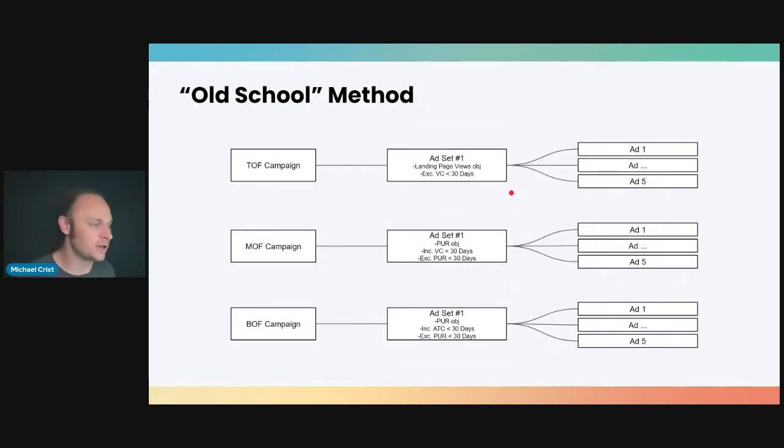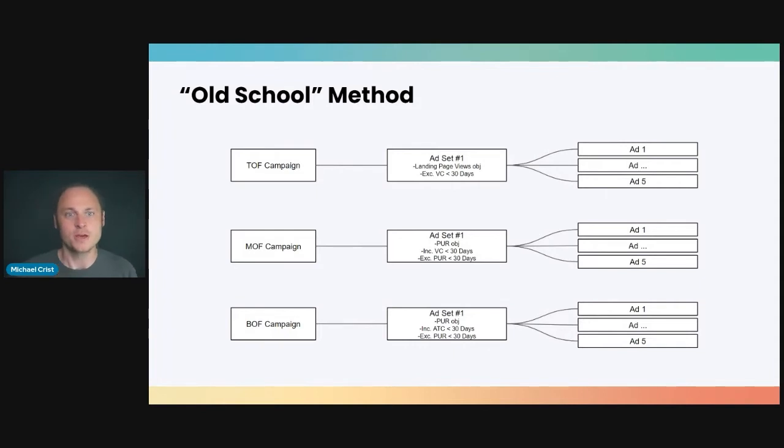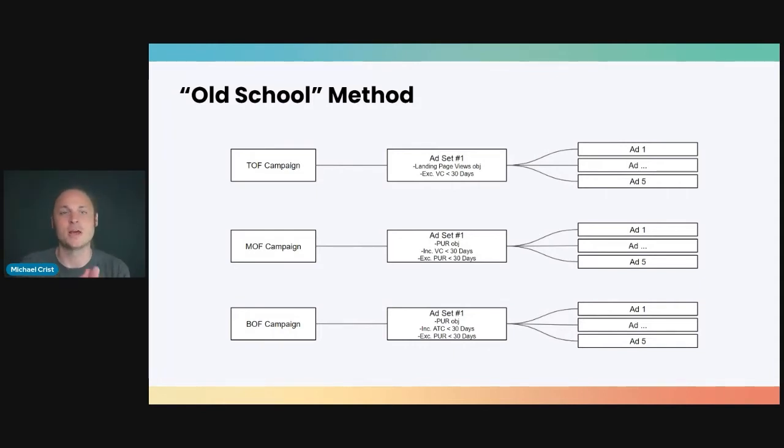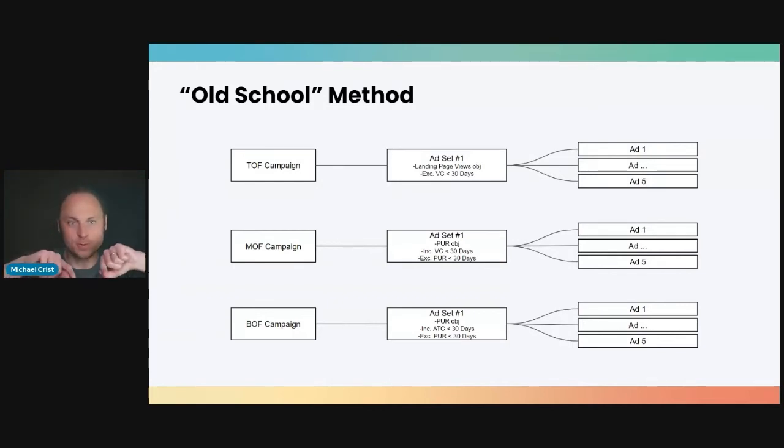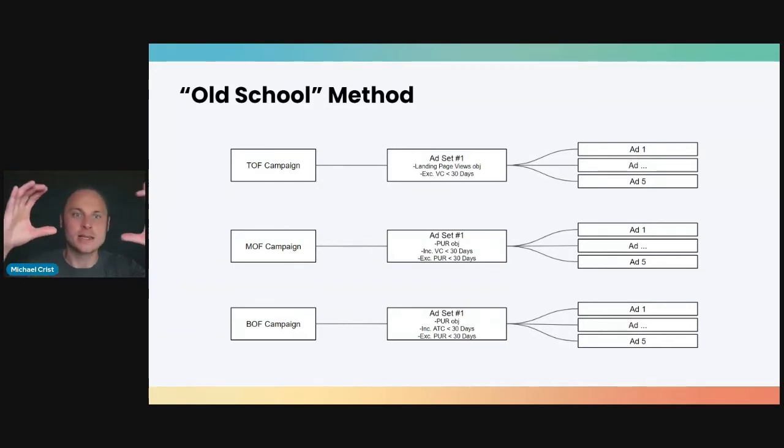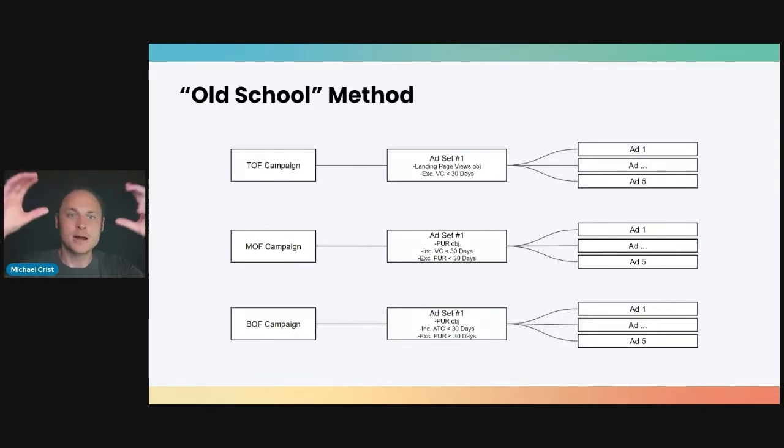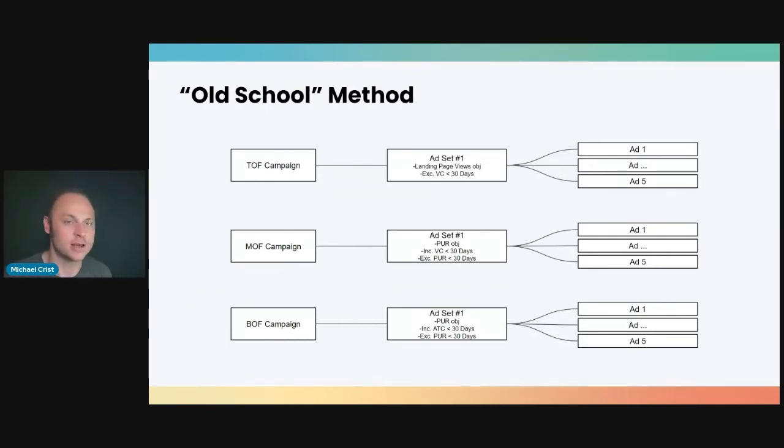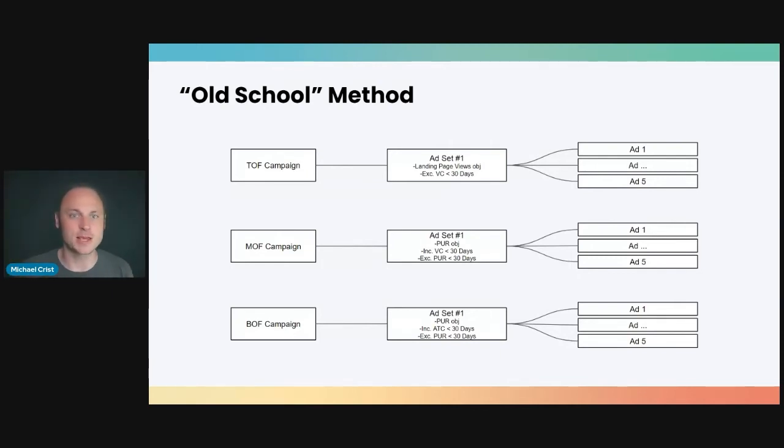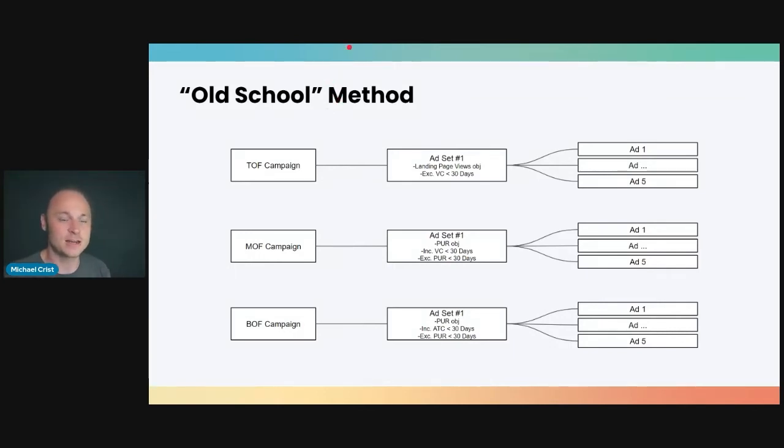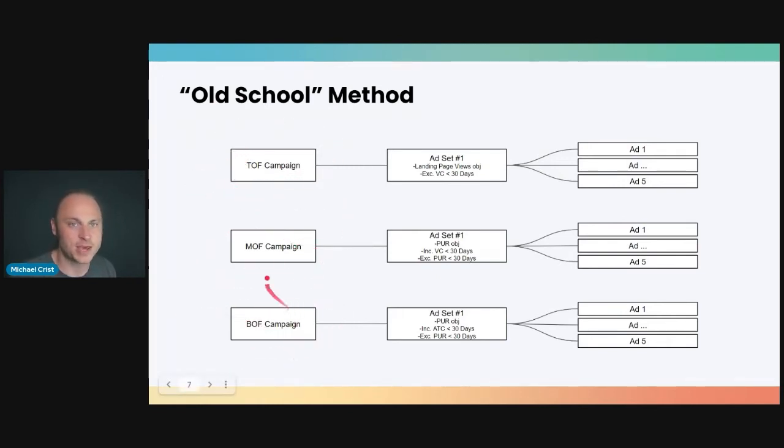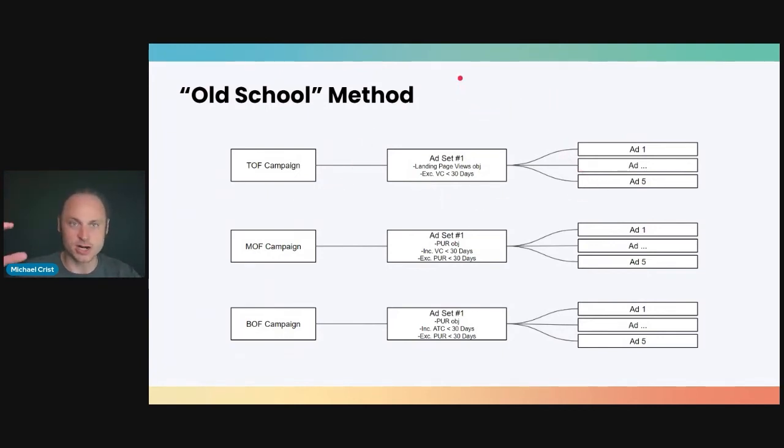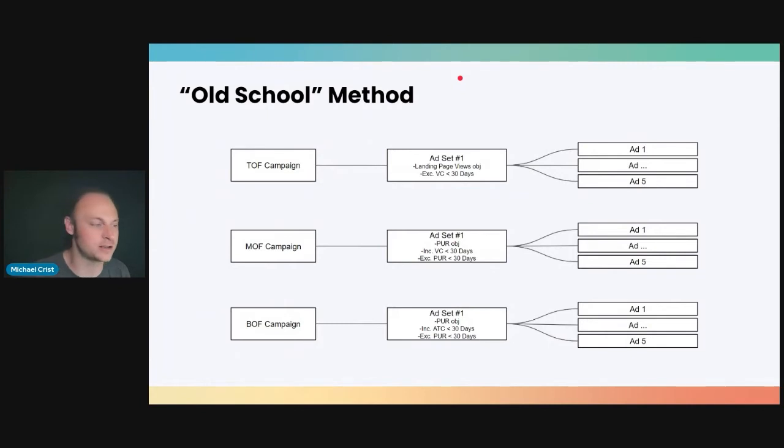All right, the next method I want to tell you about is the old school method. So back before Facebook got real advanced with its algorithm, you used to have to build lots of kind of complex funnels to do your marketing. You'd have to drive awareness and increase engagement and educate people and overcome objections, and then finally go for the purchase with an offer and things like that. And you'd build these kind of complex marketing funnels around each stage of the funnel, around each milestone in the customer journey. Well, since iOS 14 and some of Facebook's algorithm updates, we have found that some of these campaign structures are starting to work again. So one that we're finding is working for us is structuring your campaigns in top of funnel, middle of funnel, and bottom of funnel campaign.